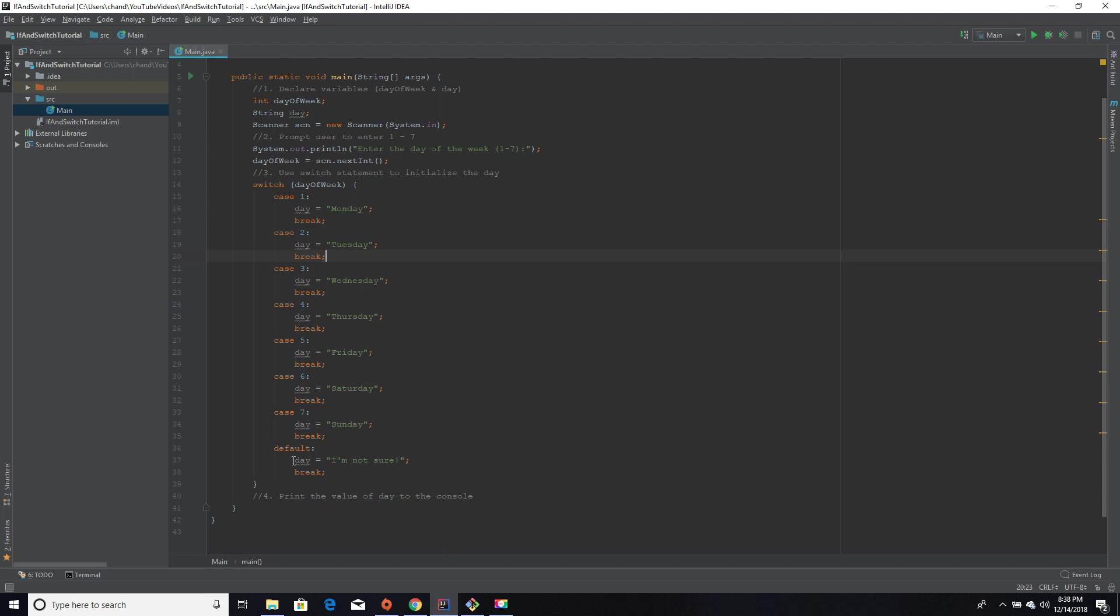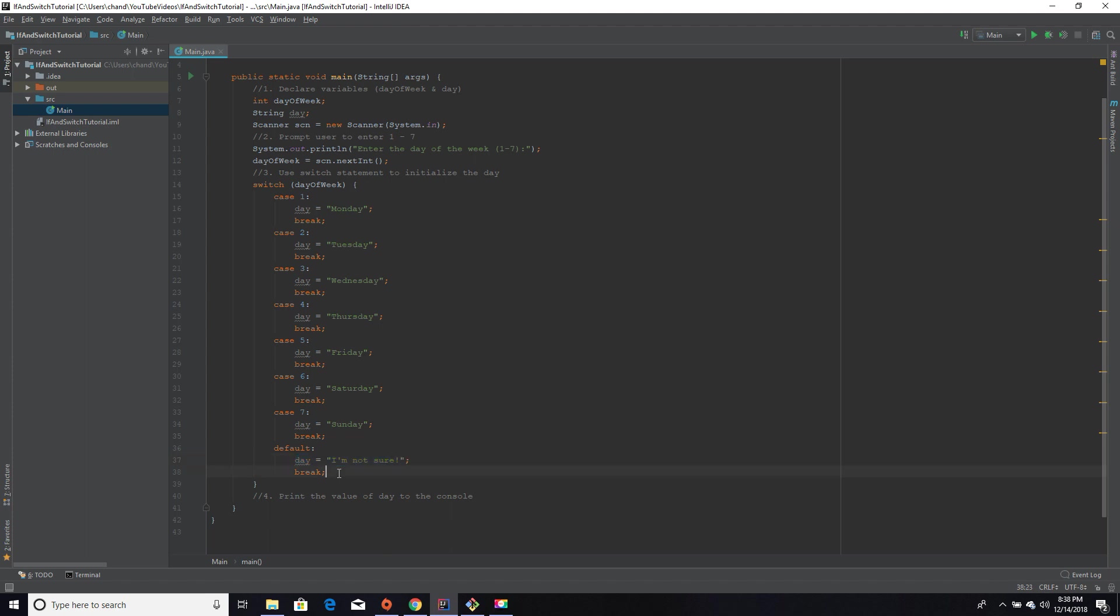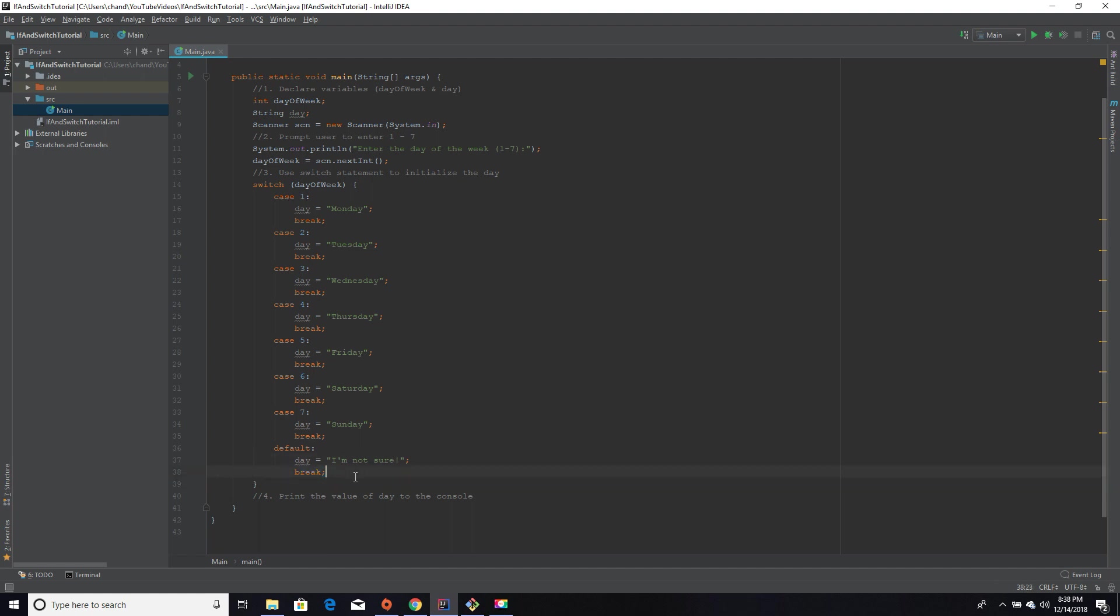It's basically saying if none of these cases are true, and if a user entered nine or zero or entered nothing or something, day is going to be set equal to 'I'm not sure. I don't know what day of the week is' if you entered nine when there's only seven values you could possibly have in the day of week. So they will be equal to 'I'm not sure' and then break out. That pretty much represents our else statement if you want to compare this to if-else statements.